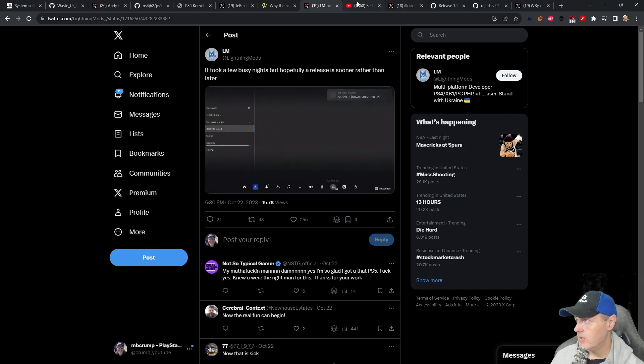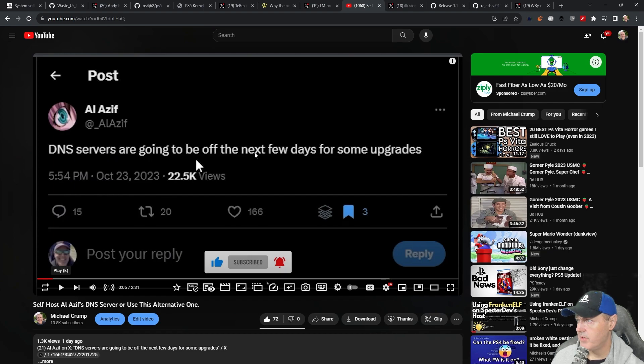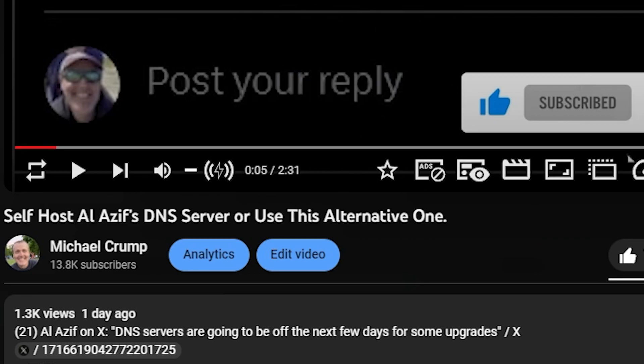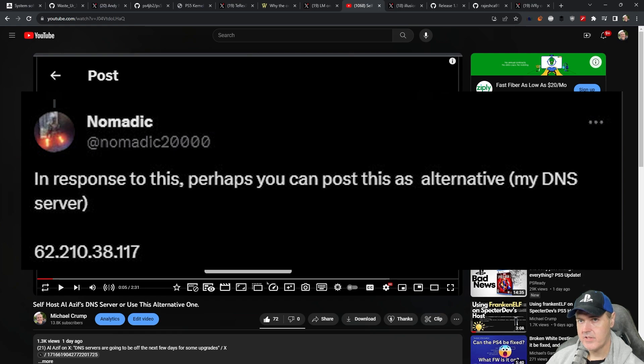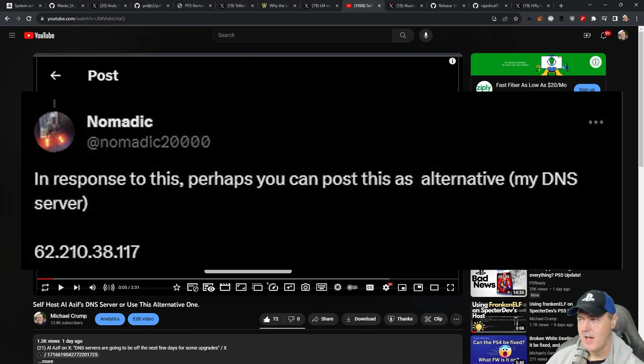And then a couple of days ago we saw this tweet from Alazif and it said DNS servers are going to be off the next few days for some upgrades. I went ahead and posted a very short two and a half minute video on how you could go ahead and set up his DNS server on your own or you could just use an alternative DNS server. Now the DNS server that I did mention in this video is by somebody that I do trust. This isn't some random DNS server that I'm sending you all to. I obviously take my community and every one of you very seriously.